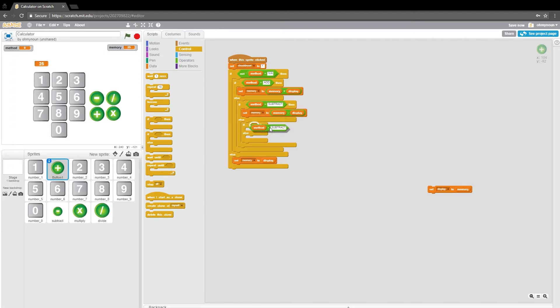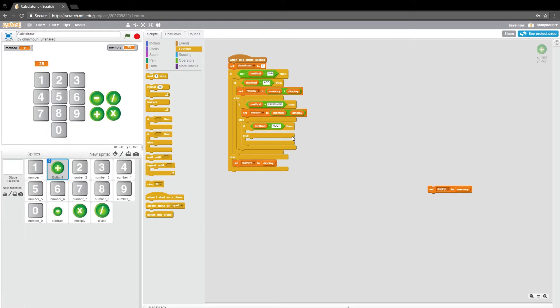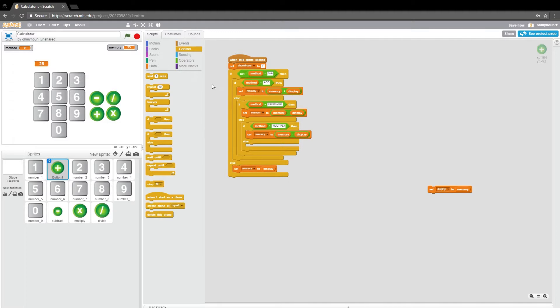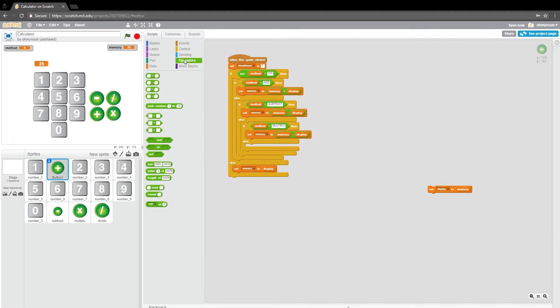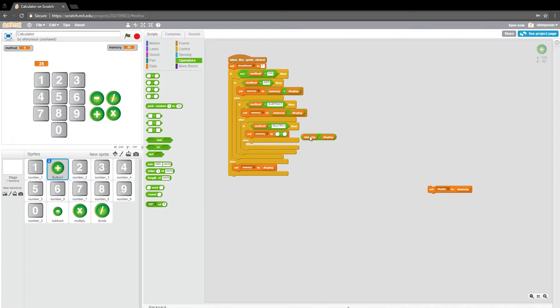Duplicate this. And we'll say if it's multiply. Then we are going to do the multiply operator. And we just multiply the memory and the display.